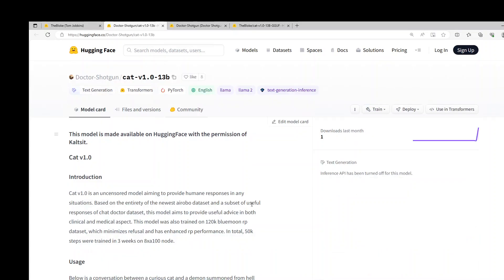Just to give you a quick overview of this model, as I mentioned earlier, this is an uncensored model aiming to provide humane responses in any situation. Based on the entirety of the newest AeroBo dataset and a subset of useful responses of CAT doctor dataset, this model aims to provide useful advice in both clinical and medical aspects. I'll show you some of it shortly, but be aware don't take its advice. If you really need medical help, contact a physician.